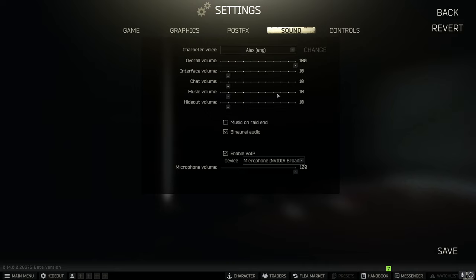Sound again personal preference really but I have interface chat music and head out. I'll turn down to 10 with my overall volume being at 100.